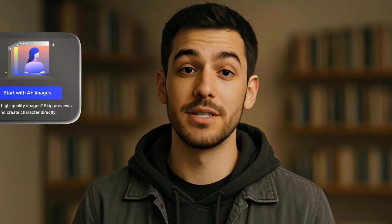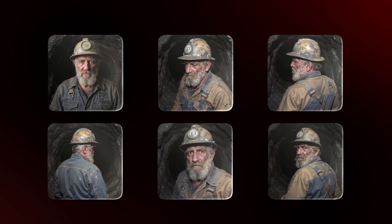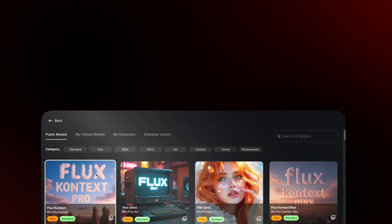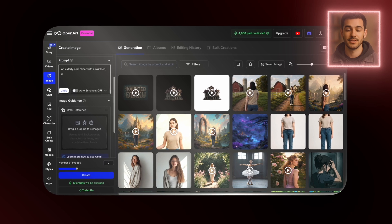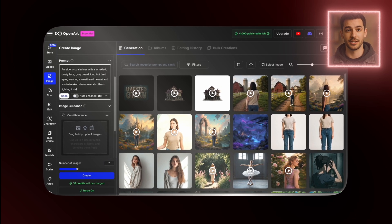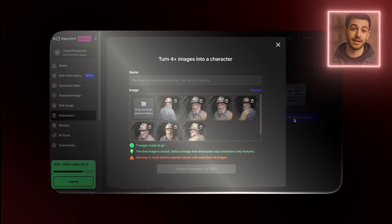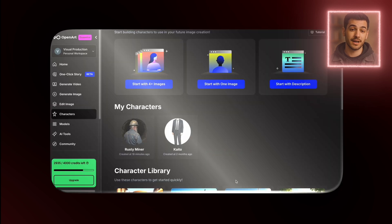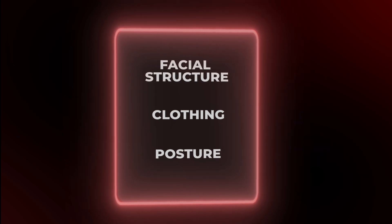For this demo, I choose the multi-image option and upload six shots of the same character, all generated earlier with OpenArt's image tool. To make them, I used their Flux Context model and typed: 'An elderly coal miner with a wrinkled dusty face, gray beard, kind but tired eyes, wearing a weathered helmet and soot-streaked denim overalls, harsh lighting inside a dim mine shaft.' I picked a few strong outputs with different angles and expressions, and those became my training set. Once uploaded, I named the character — let's call him Rusty Miner — then hit create character, and OpenArt starts building the model. Processing usually takes five to ten minutes. It analyzes facial structure, clothing, posture — all the consistent traits across your uploads — and builds a full profile.